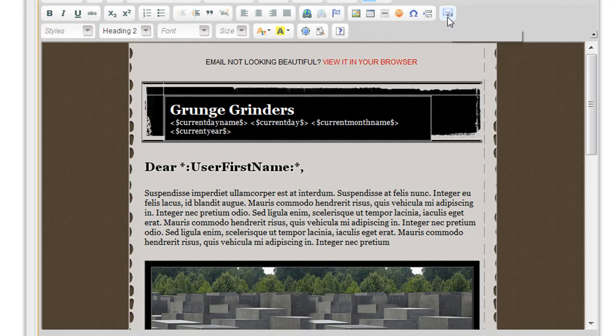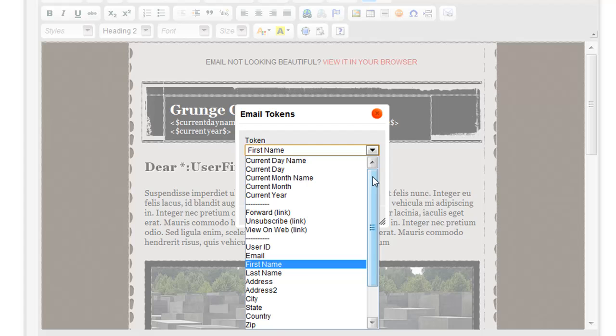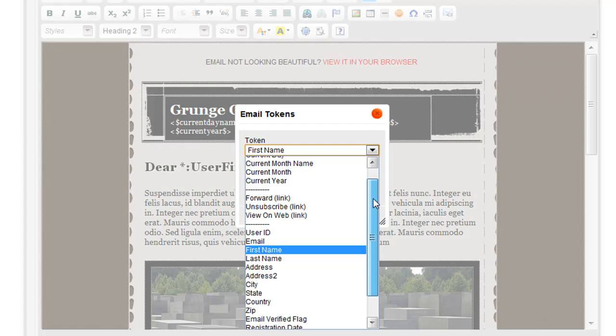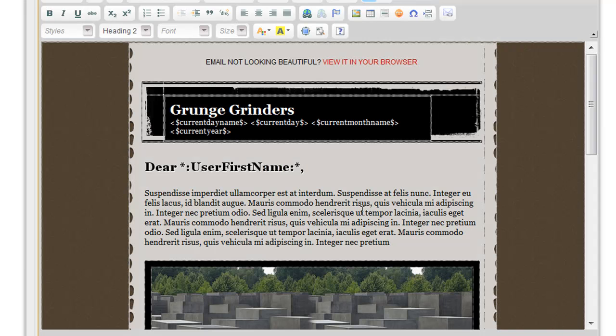There are a number of other tokens that you can use as well as specify columns from your database. So that's one of the very useful features of PowerMessenger.